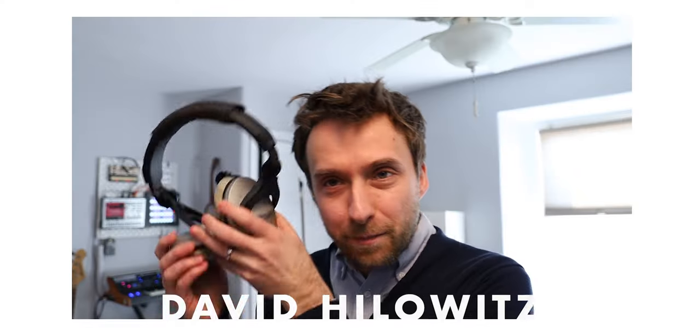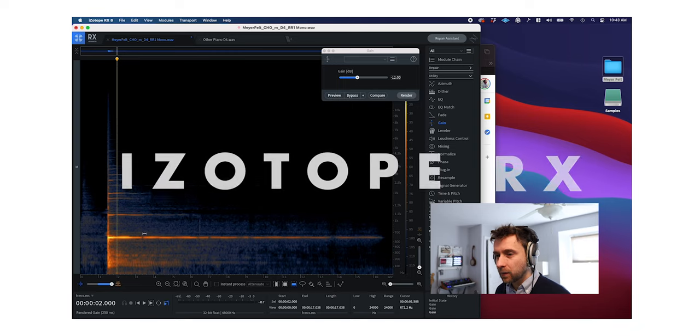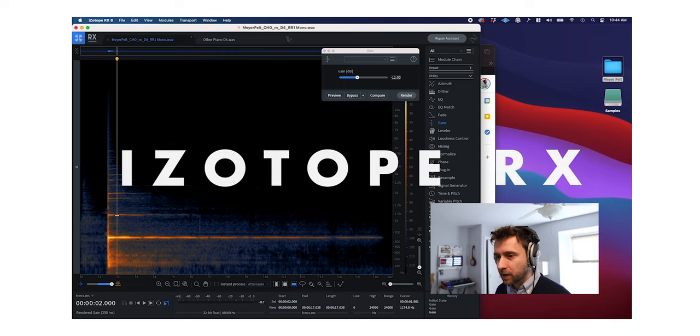Hello, my name is John Meyer and this week my friend David Hillowitz is going to teach me and you how to remove unwanted frequencies from an audio sample using iZotope RX.